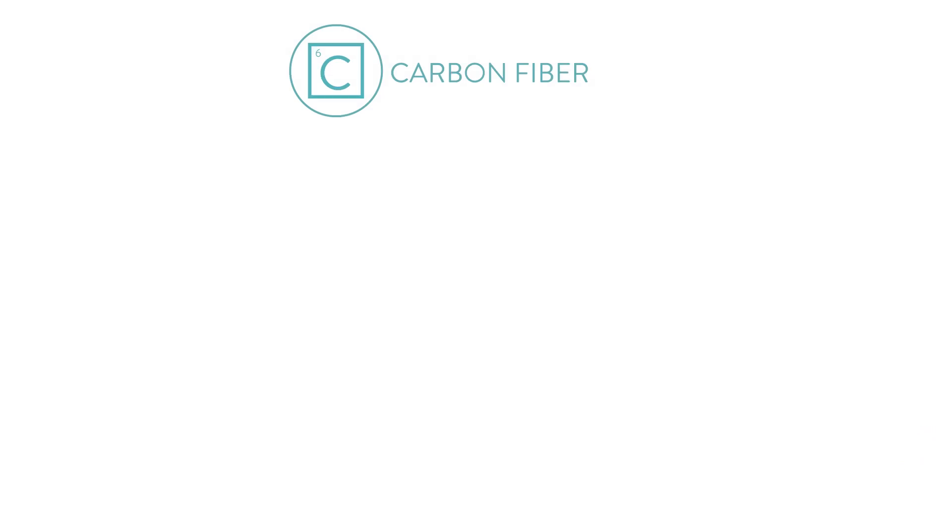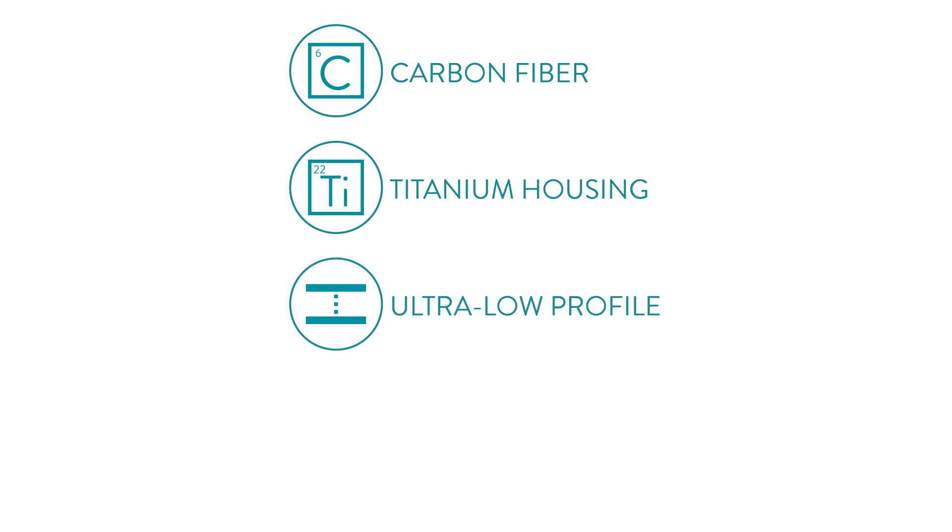The Horizon Foot from College Park is built with carbon fiber and titanium elements, has an ultra-low profile, and comes with a unique rollover and Enviro-shell.